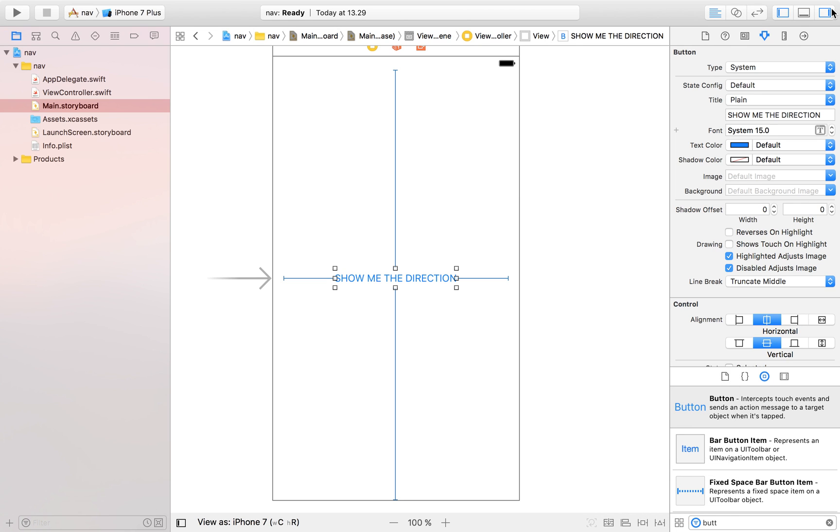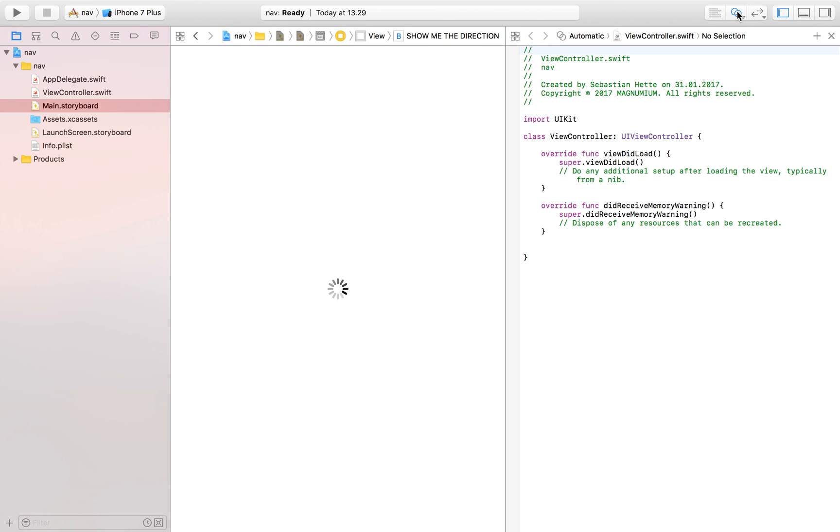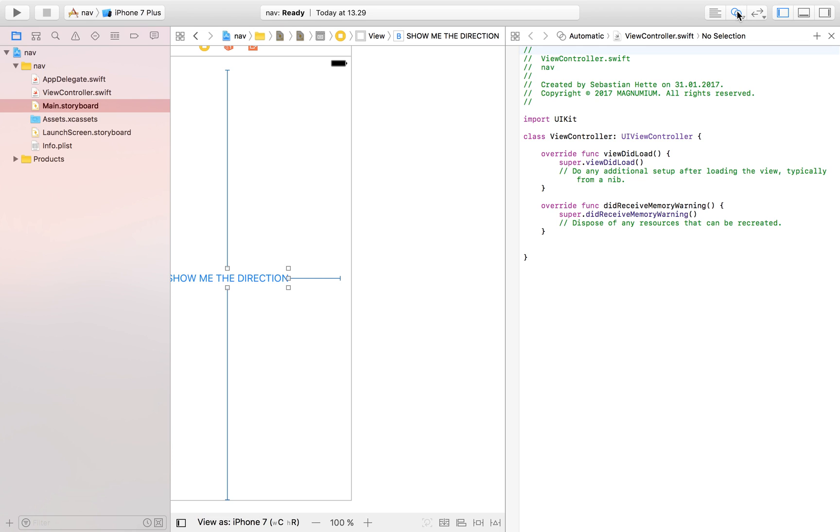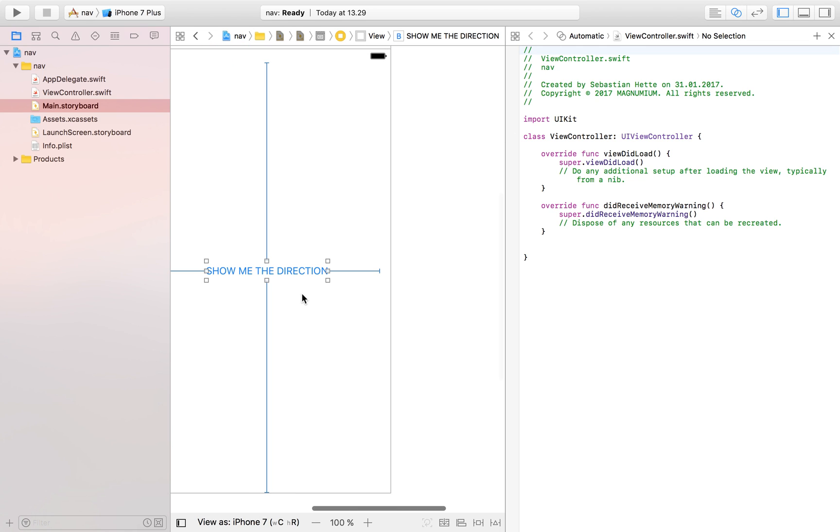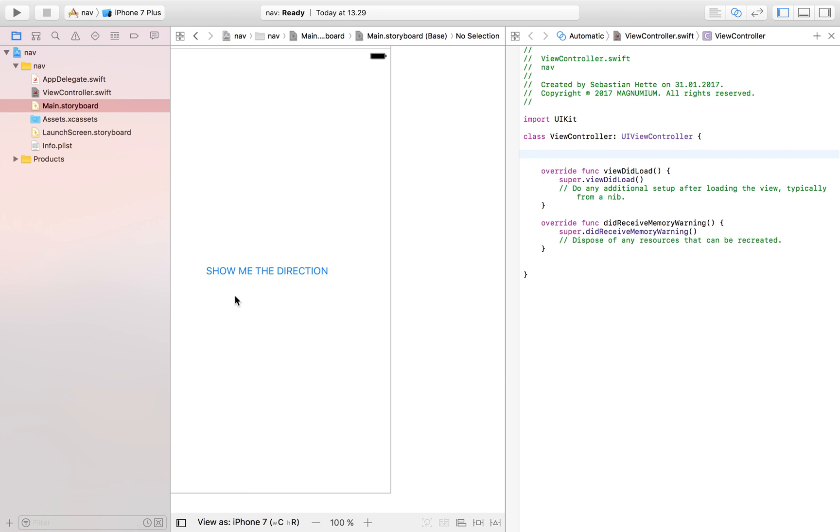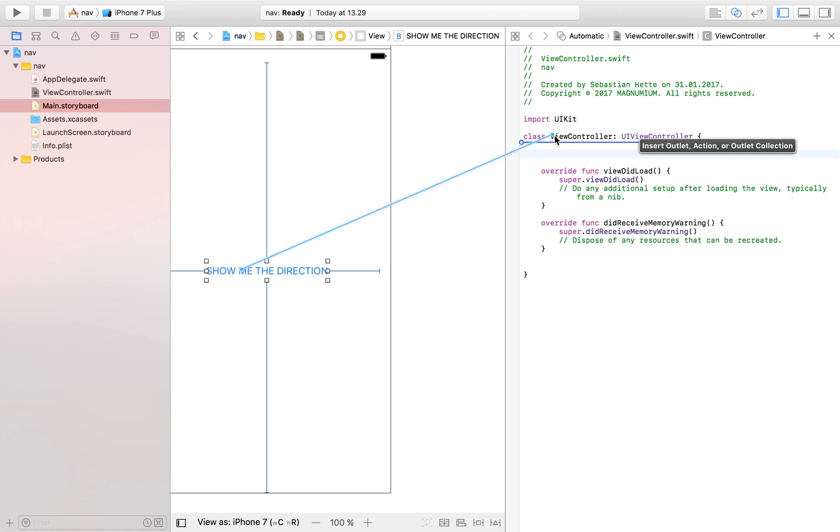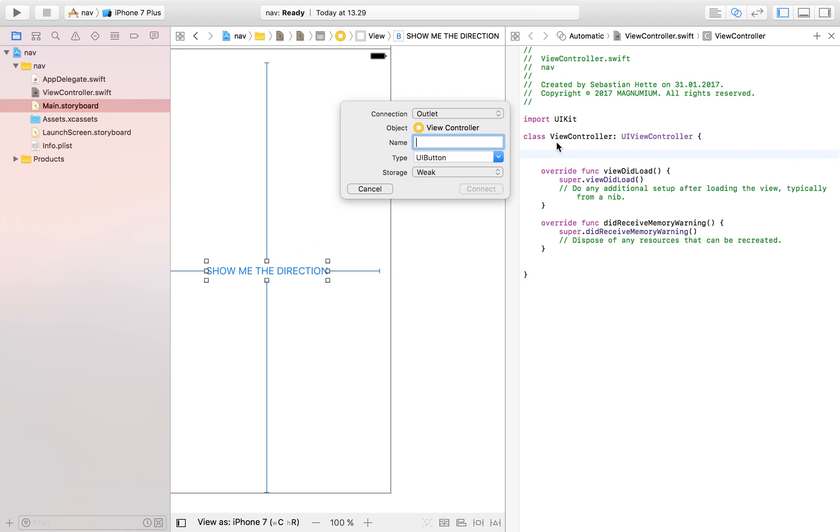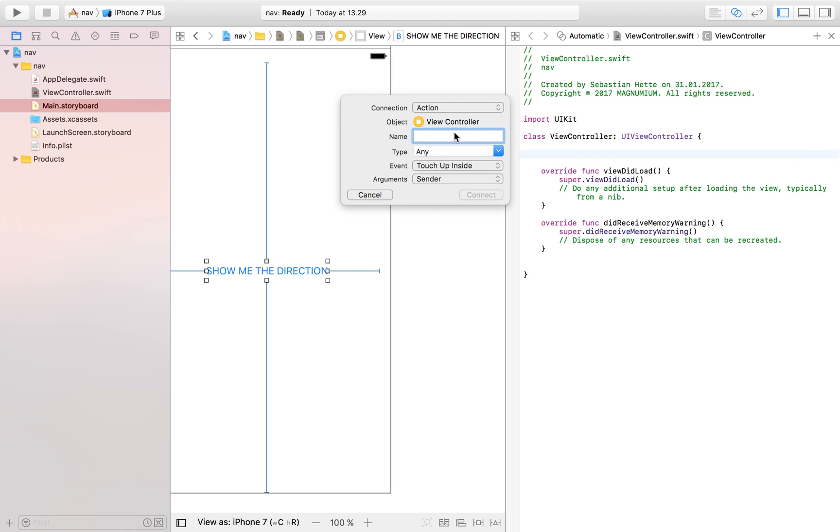And then the next thing we want to do is share the view with our view controller and our storyboard and then drag in our button so that when the user clicks that button we're going to perform an action. I'm going to call this button showMe and connect that up.